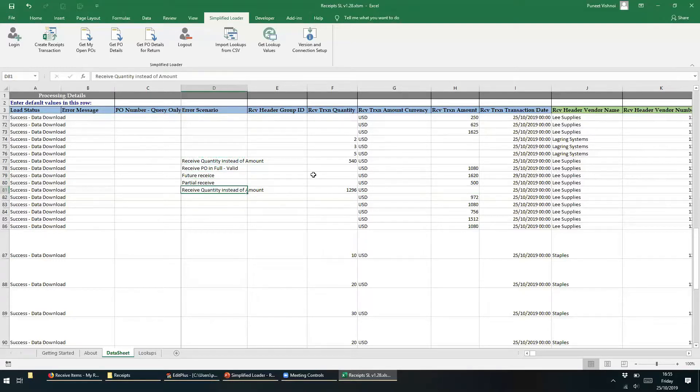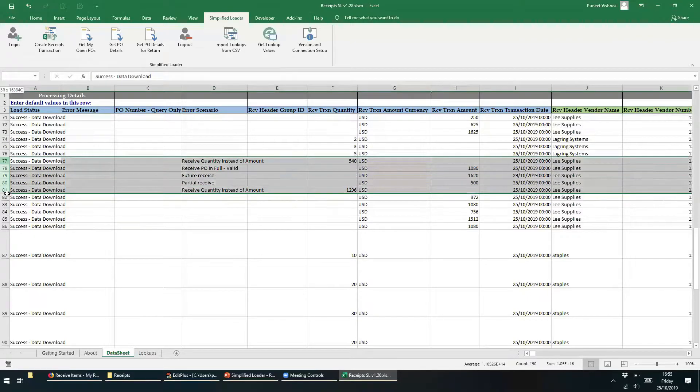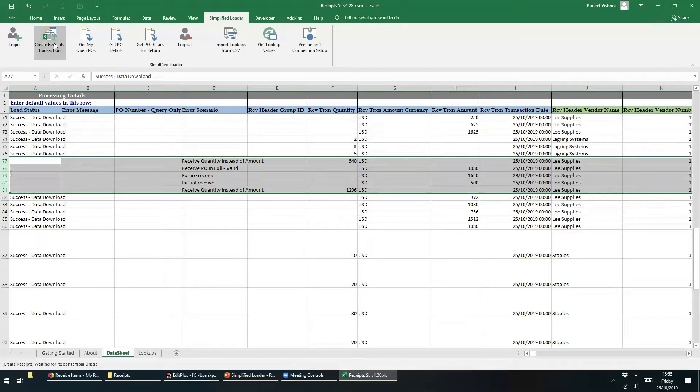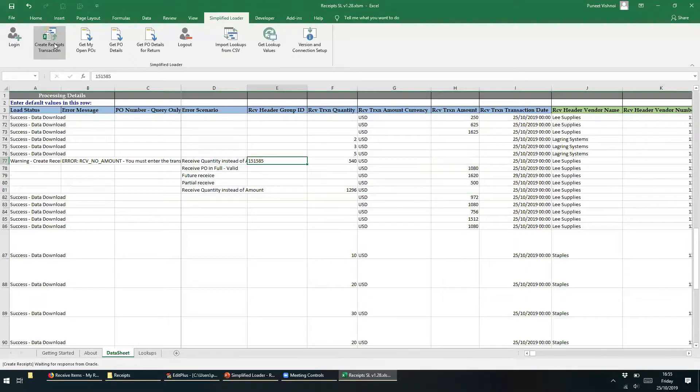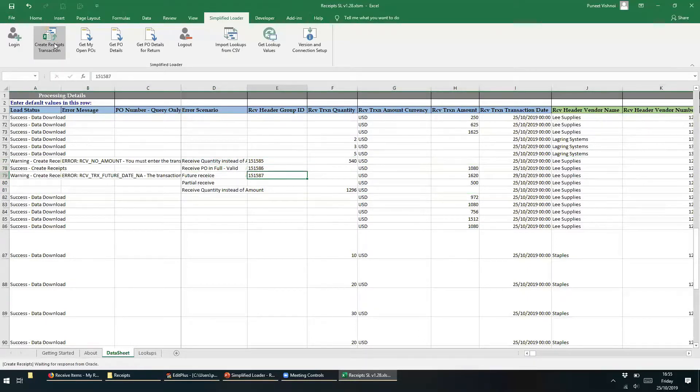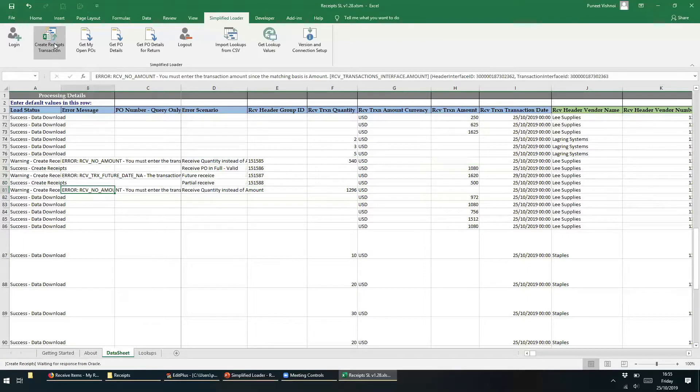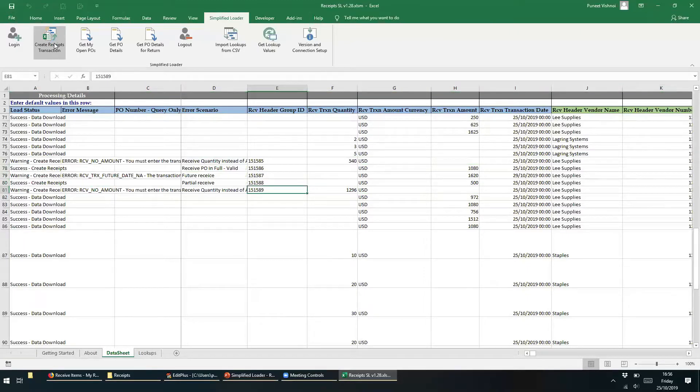To upload test data, we need to highlight all 5 rows and click Create Receipt Transaction button. This action will process the 5 records one by one, and will either return a success or an error for each of the records that we updated.